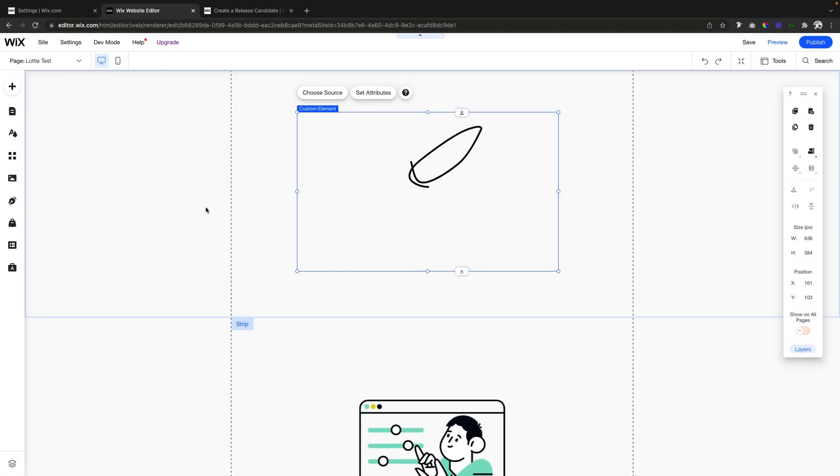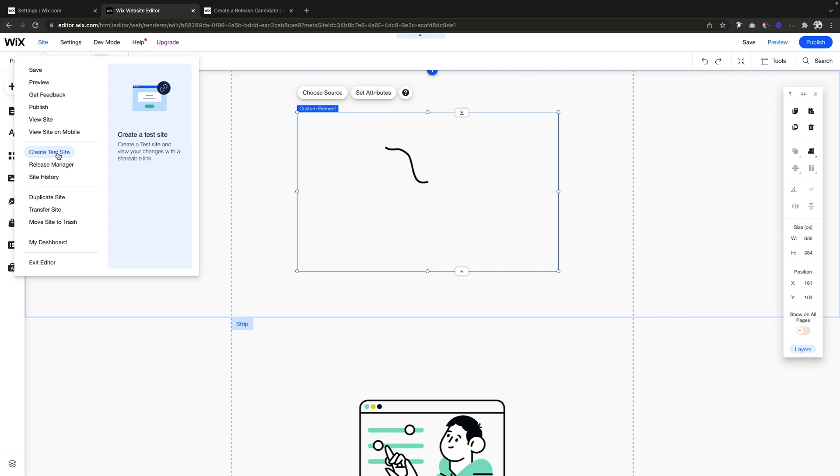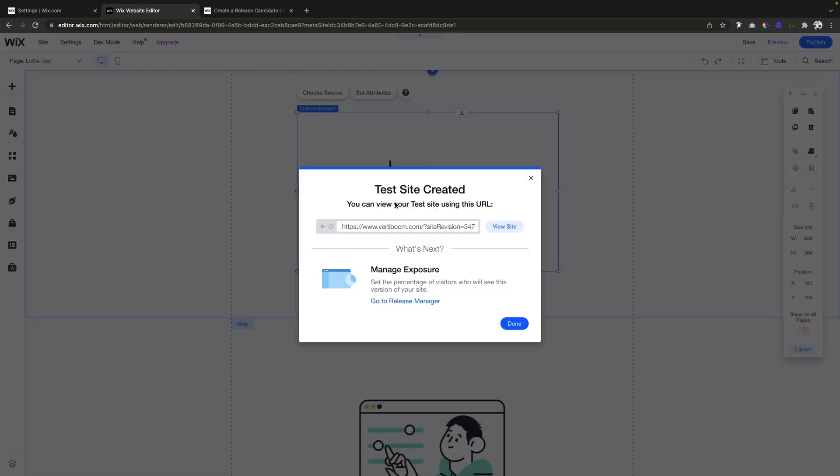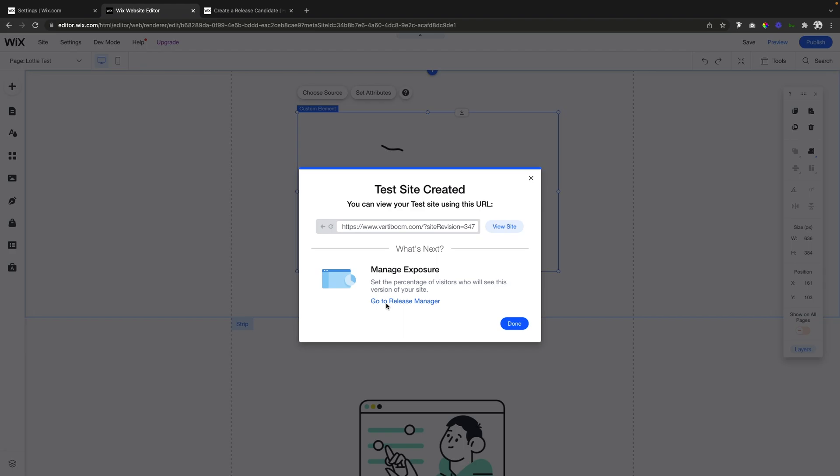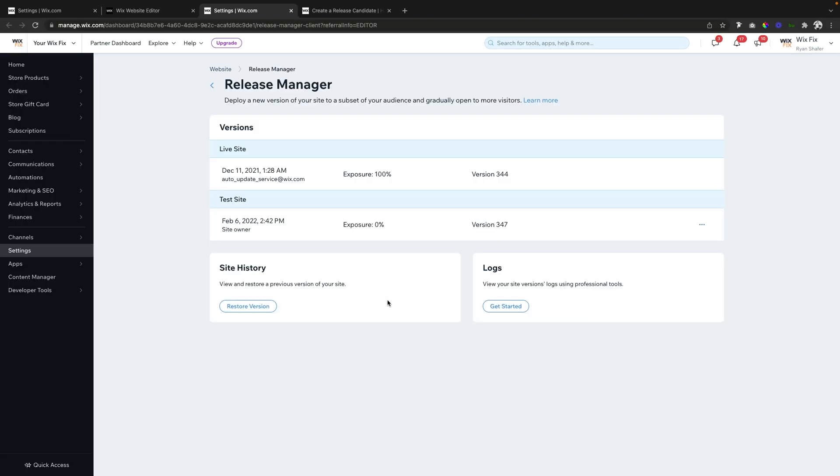In order to do that, we're going to open up the editor. What you can do is come up to Site and go to Create Test Site. Now a little box is going to show up saying your test site is created, but we can go to the Release Manager and it's going to open up our dashboard settings.